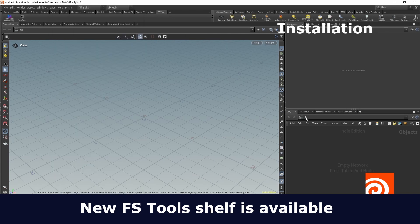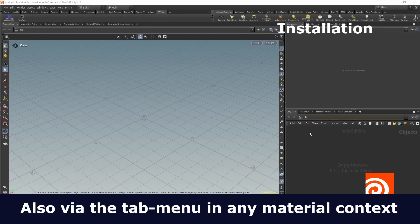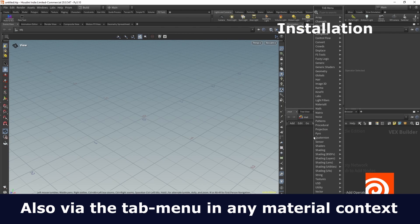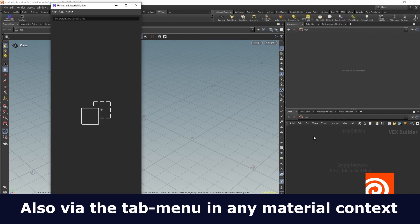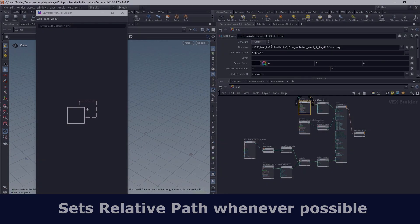There is another way to access it via a material context, just in the tab menu type Universal Material Builder.